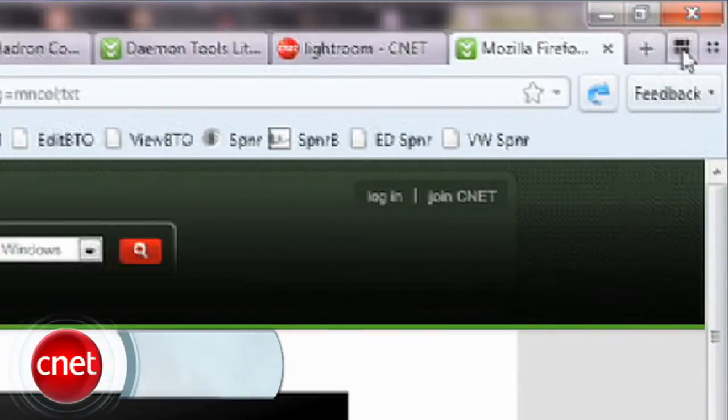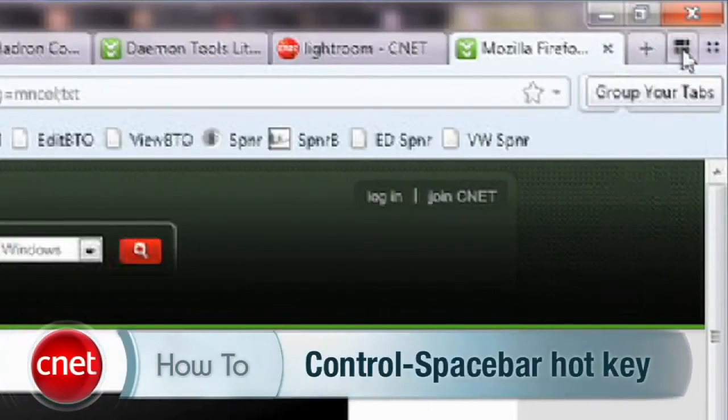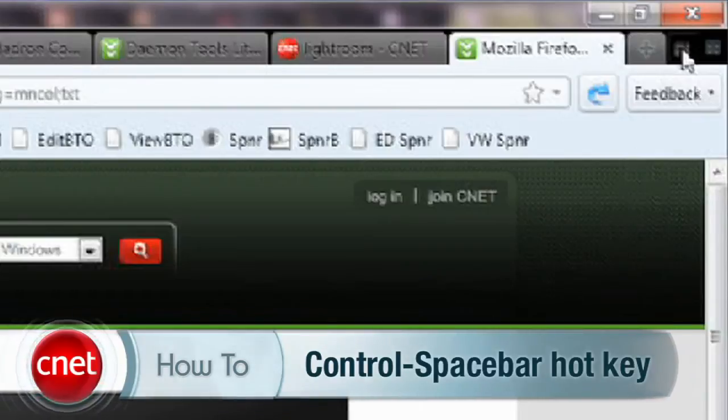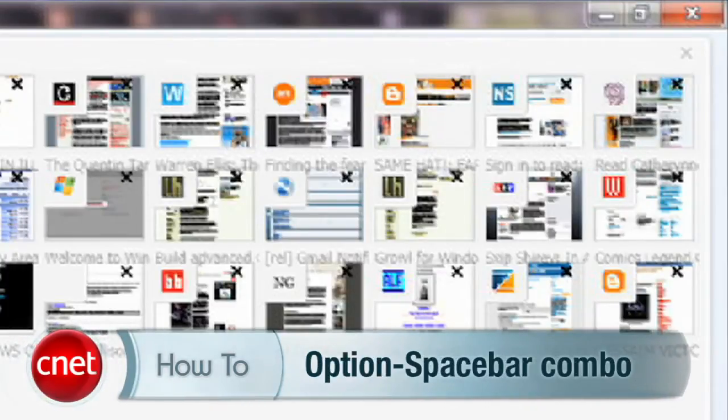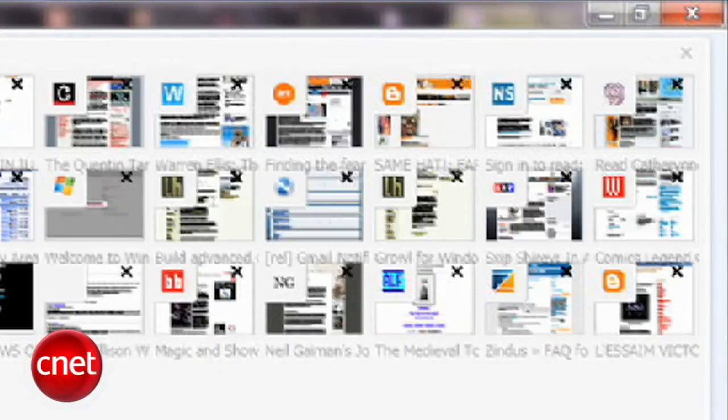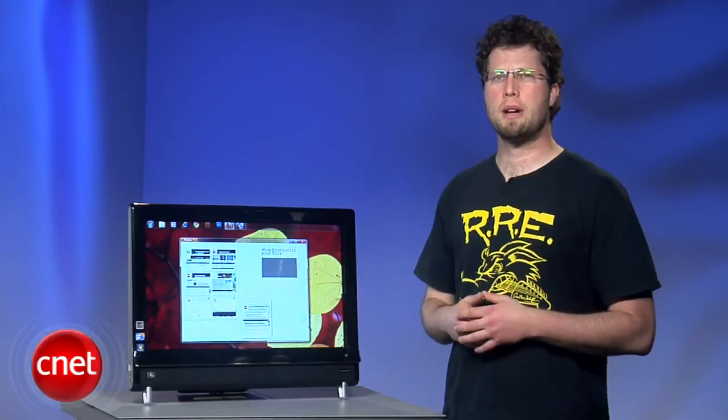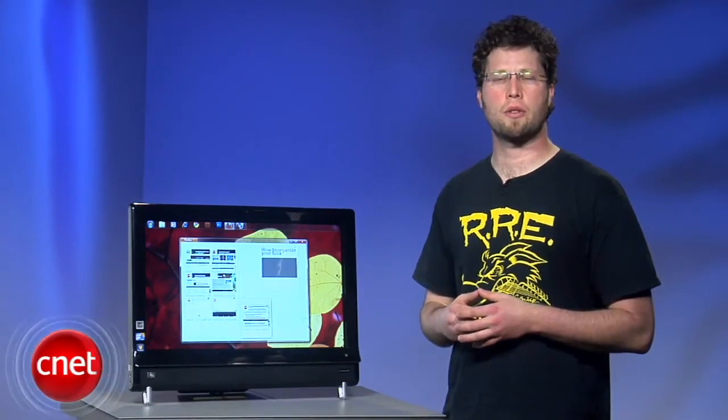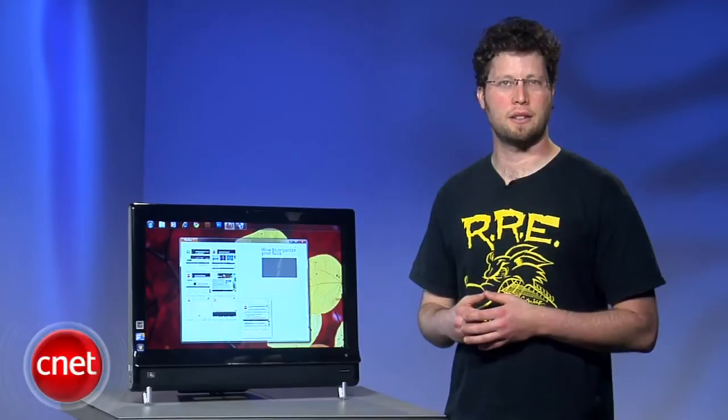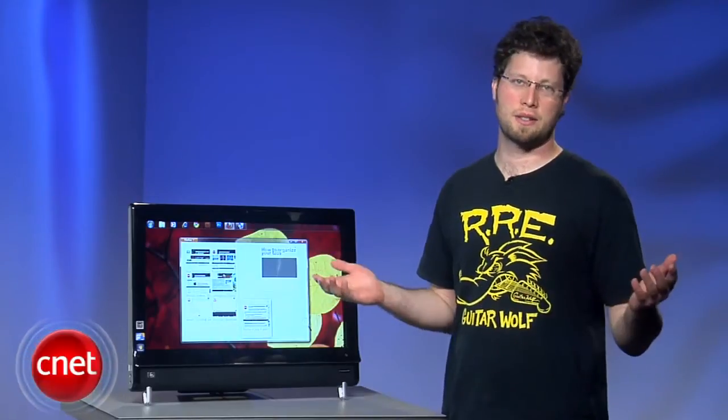You can also open Panorama with the Control-Spacebar hotkey combo on Windows or the Option-Spacebar combo on Mac. If you don't see the button, you might need to customize your toolbar and restore the default set. It sucks, but that's the way it is.